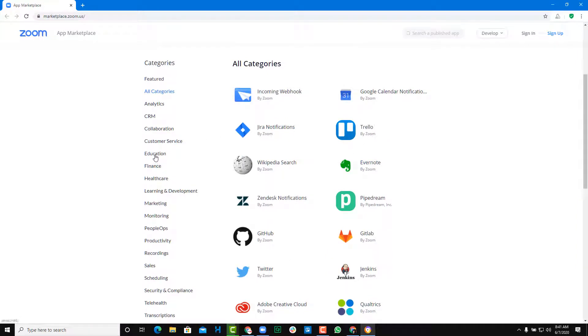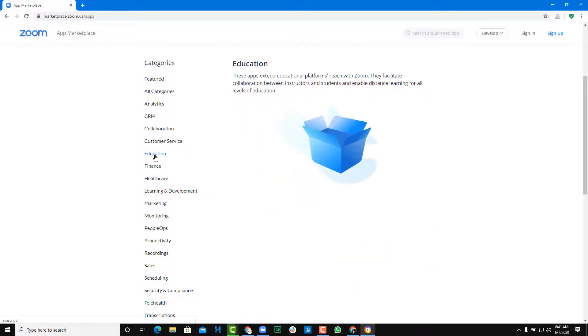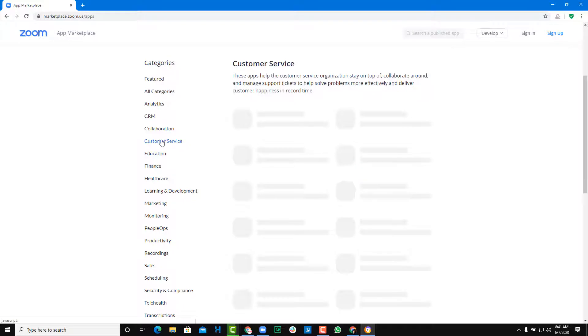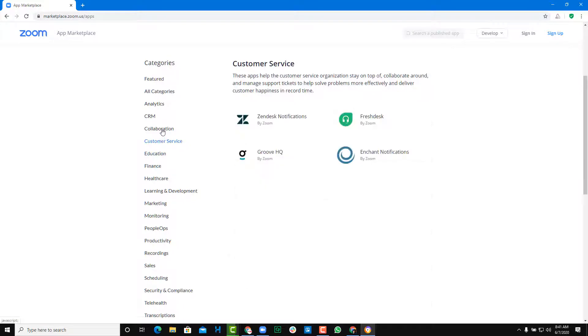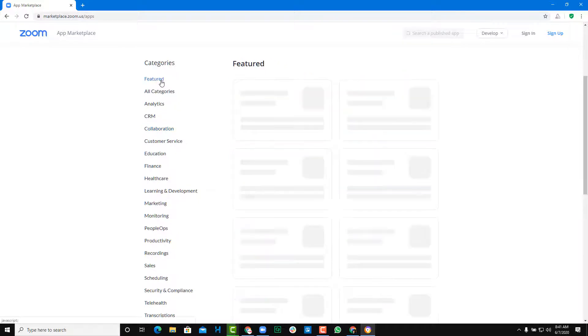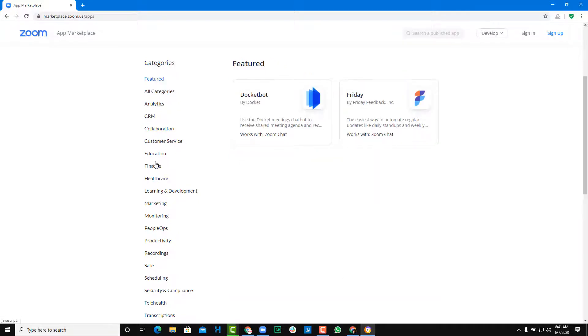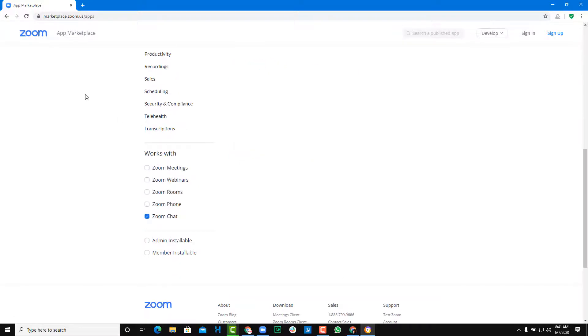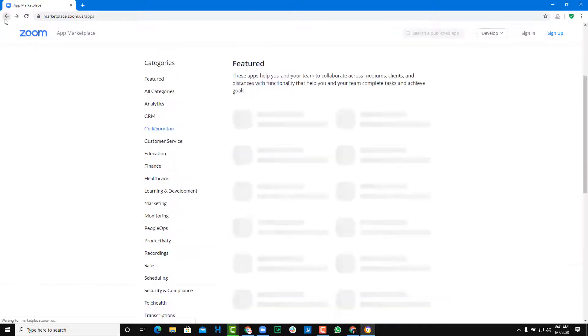You can search apps related to education, customer service, collaboration, and so forth — different apps are there for you. So let me just go over to the main app.